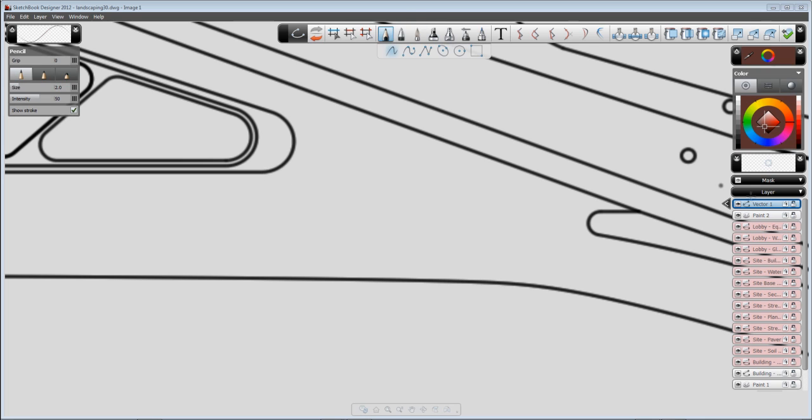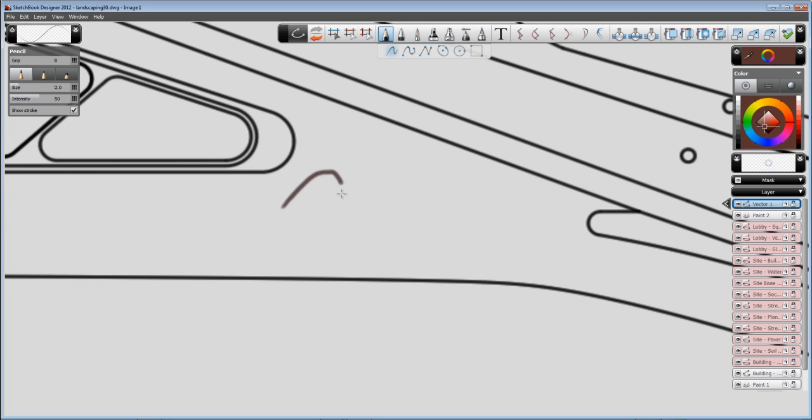Let's see a couple of options for working with vectors in Sketchbook Designer. We have different brushes and different methods of strokes.